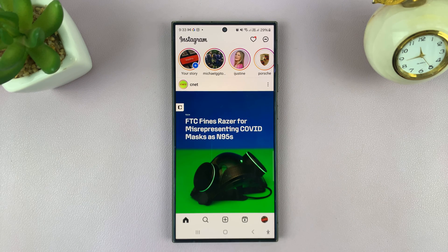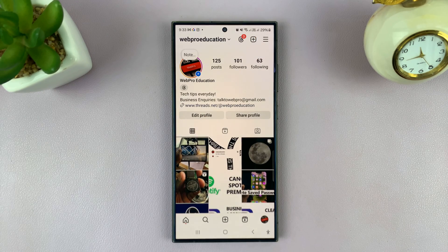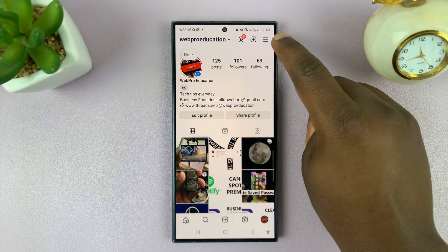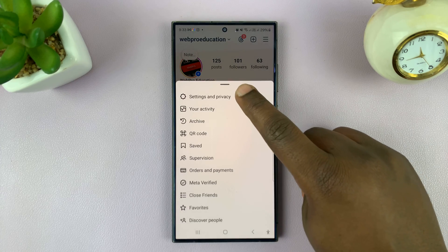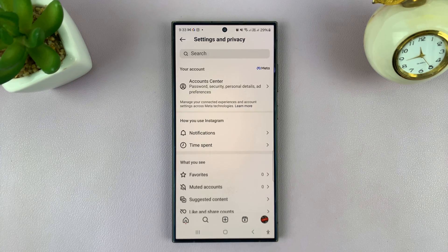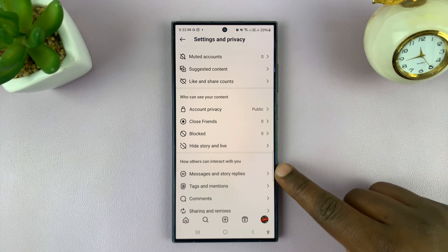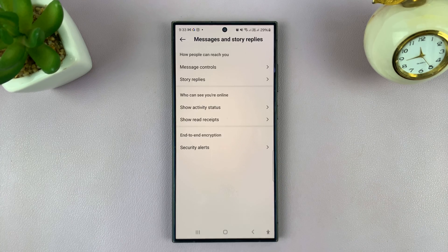If you want to disable that for your own account so that people don't see when you have read their messages, you can disable read receipts. Go to Instagram, tap on your profile icon in the bottom right corner, then tap on the three-line button in the top right corner, and select Settings and Privacy.